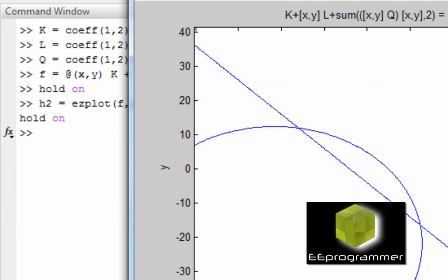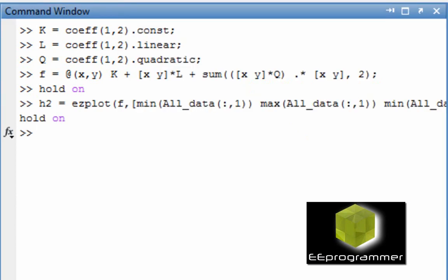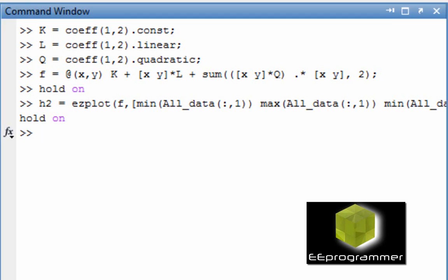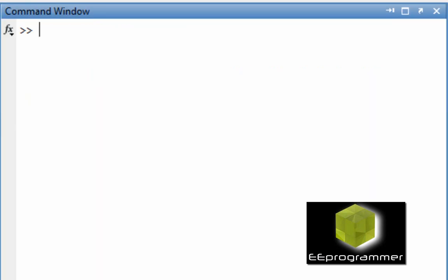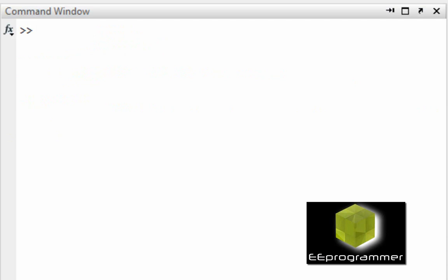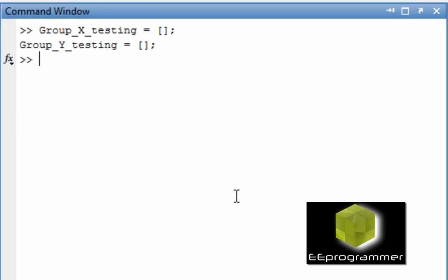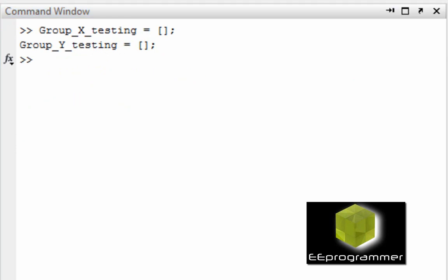Now, I am going to put the data points on there. Well, the first thing I need to find out in the testing data, which is belong to group X, which is belong to group Y.